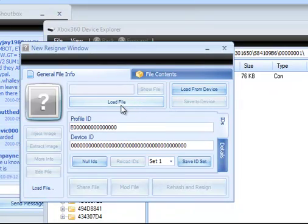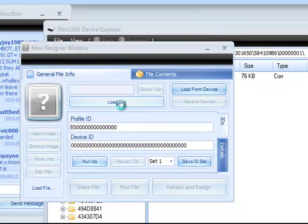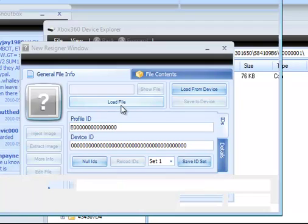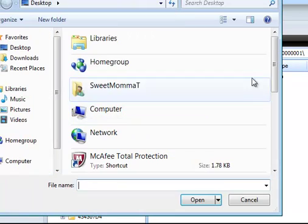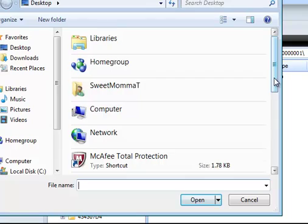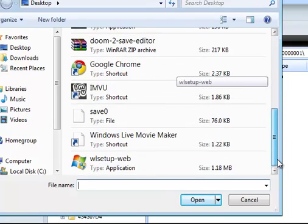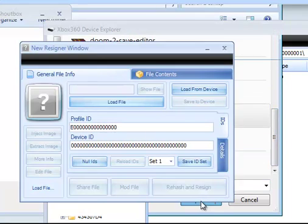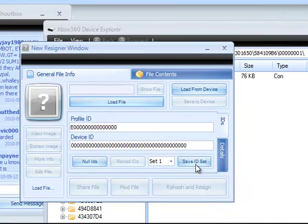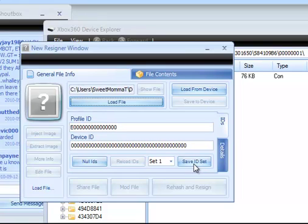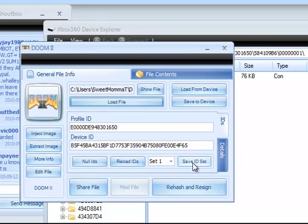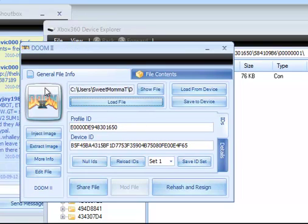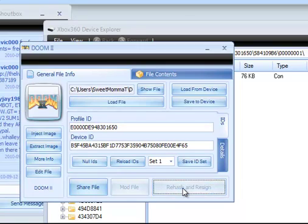What you want to do is go ahead and open up your Resigner. Now you want to go ahead and load your file. Scroll down. There it is, Save zero. Open it.